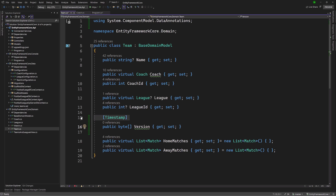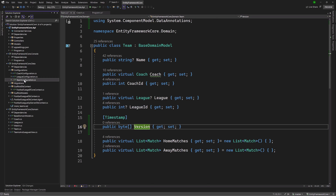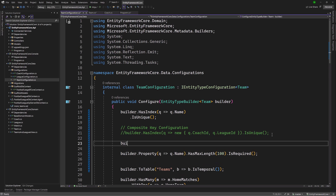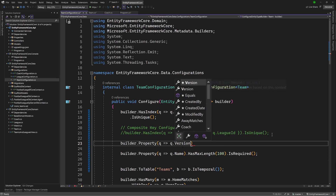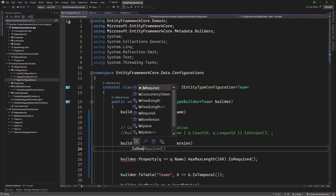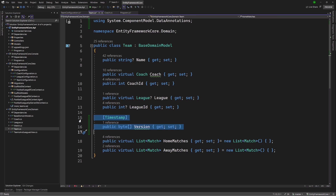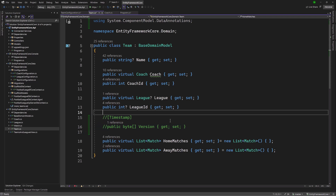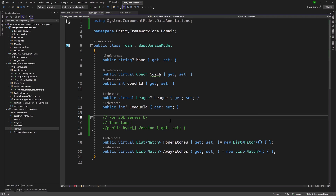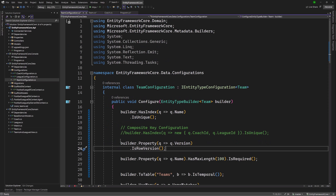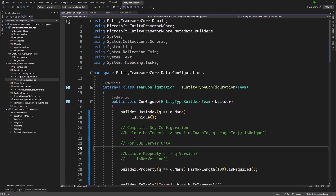In addition to doing this, or as an alternative, we could jump over to the team configuration if we wanted to use the Fluent API. I could say builder.Property and specify the version property that we just introduced, and then specify that version is row version. That is an alternative way to setting up that concurrency token column, or just having it map to the SQL Server row version column. For SQL Server, all you would have to do is run your migration and everything would be set. I'm going to comment this out because this is for SQL Server only.